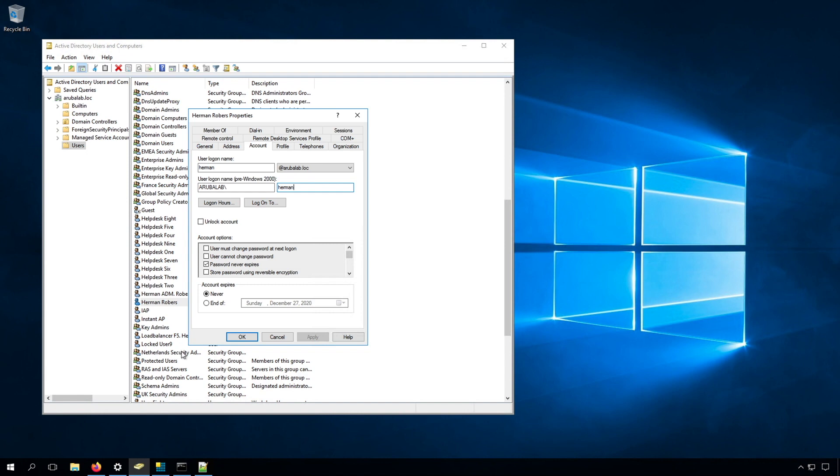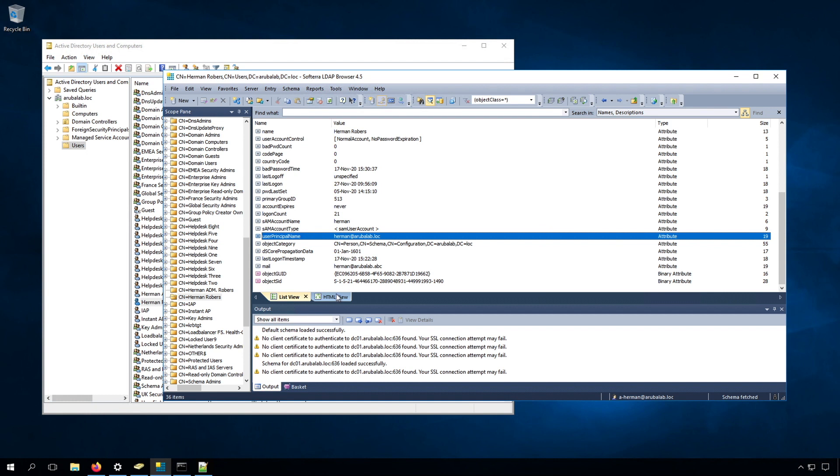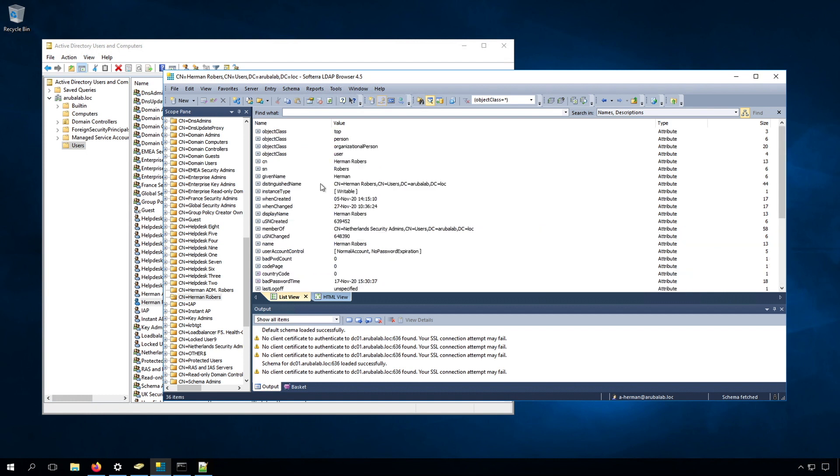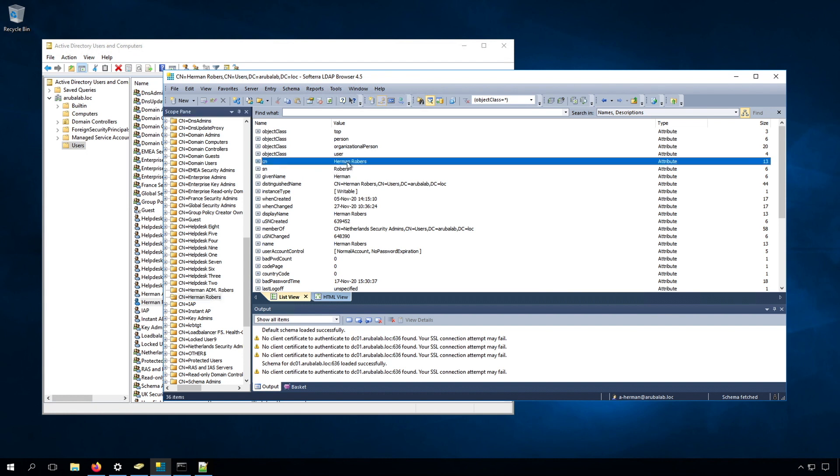Let's have a look how this is stored in the Active Directory. I have a tool called the LDAP browser here, and if I have a look here at my user, you can see there are all kinds of fields that are nicely displayed in the GUI, but we can see the same attributes like the name. We can see that here as common name.